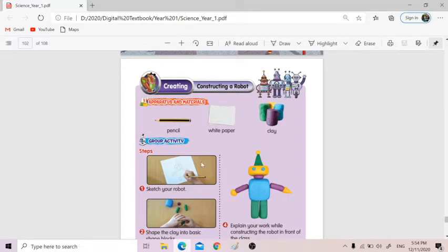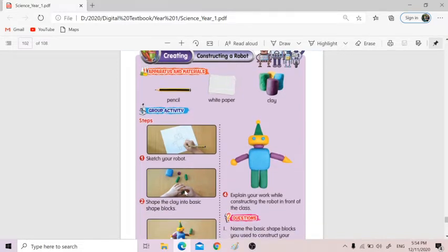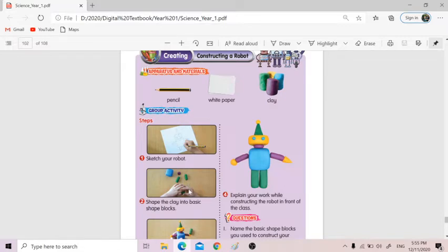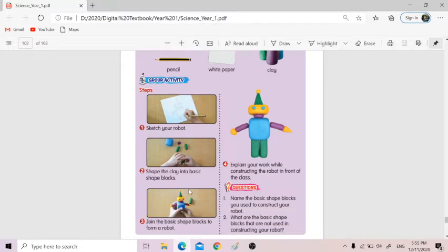So you try to sketch. After you sketch, then you find your materials — how many, if you need a lot of color, so you need to prepare more. Or maybe you see how many shades are involved. And then number two, you follow the planning and shape the clay into basic shape blocks. So if you need a cube, you have to make a cube; if you need a cylinder, you make a cylinder out of the clay.